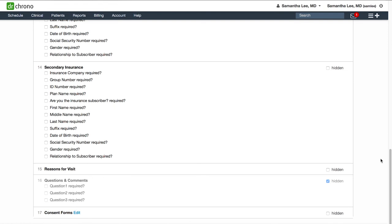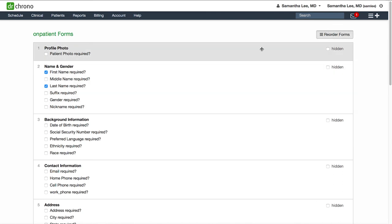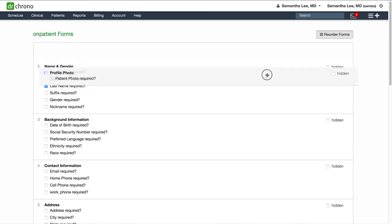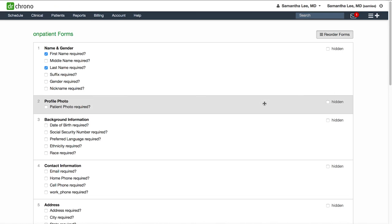This screen will automatically save as you click field to field. You can also reorder these sections by clicking the reorder forms button in the top right hand corner, and then dragging and dropping sections to the order that you prefer.